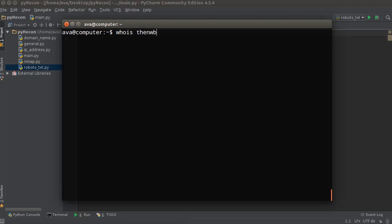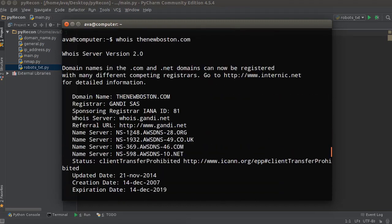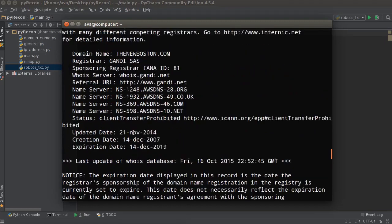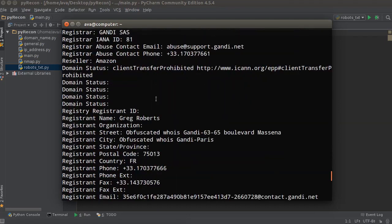So if you just write any domain name — the top level domain, like thenewboston.com — make sure that you don't add HTTP or www or anything like that. And remember we got this in a previous tutorial, like the second one or whatever. You can run this tool and it shows you info about who registered the name and who they registered it through.